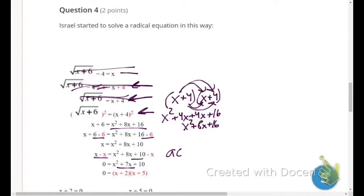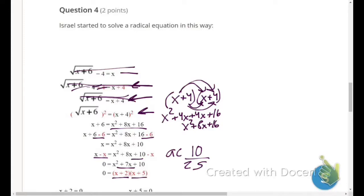Using the AC method: a times c equals 10. Two numbers that multiply to 10 and add to 7 are 2 and 5. So the factored form is (x plus 2)(x plus 5) — he did that part correctly as well.